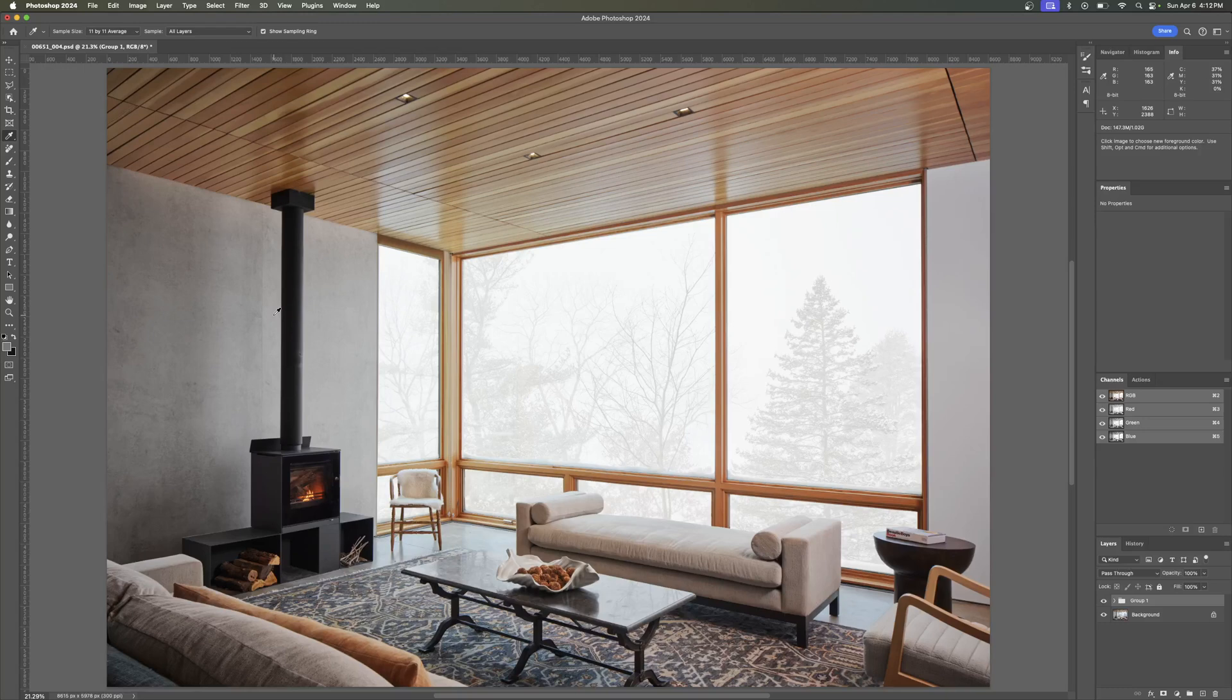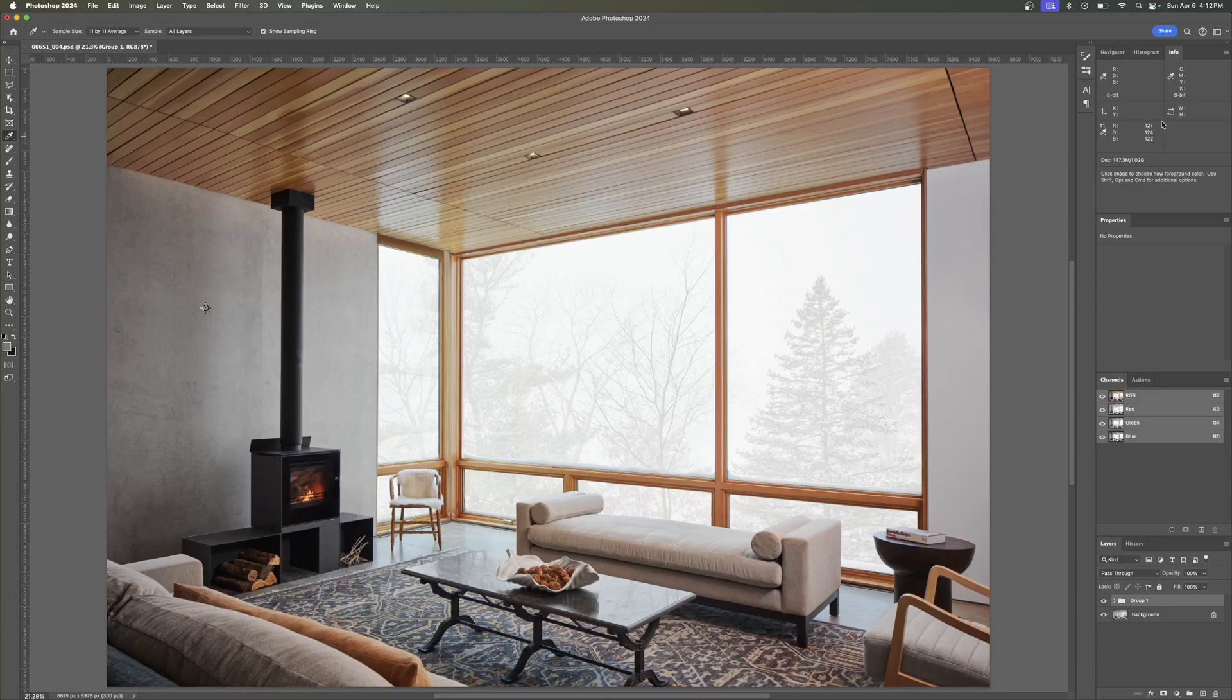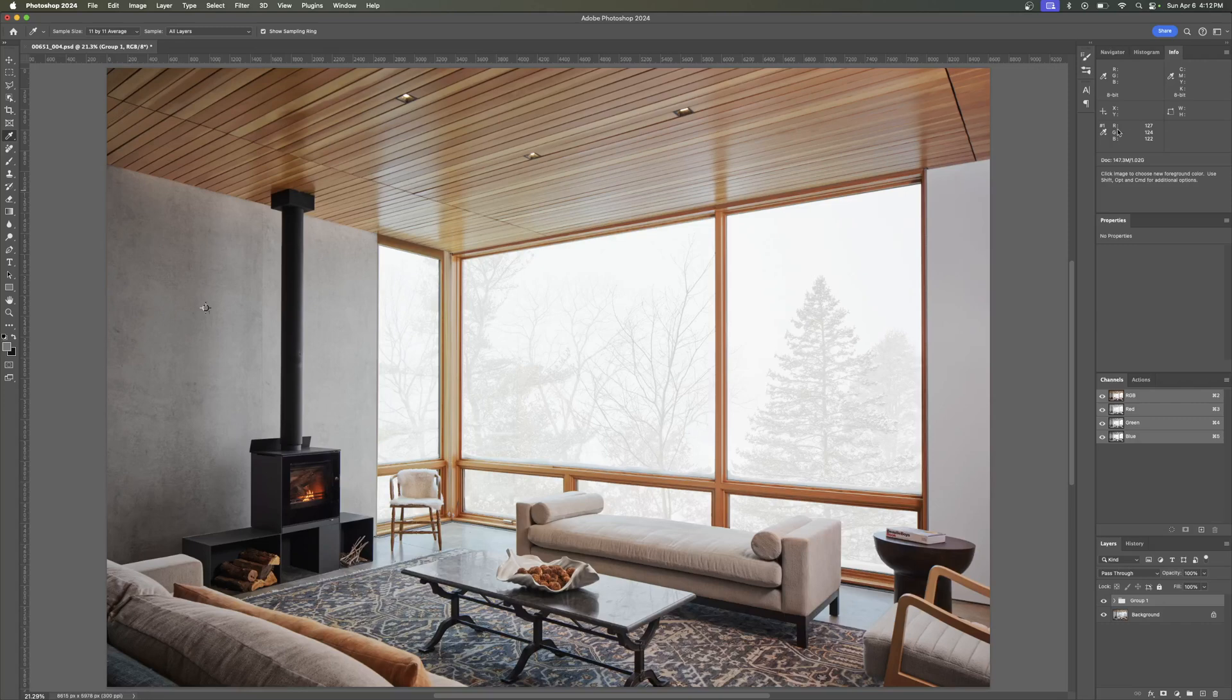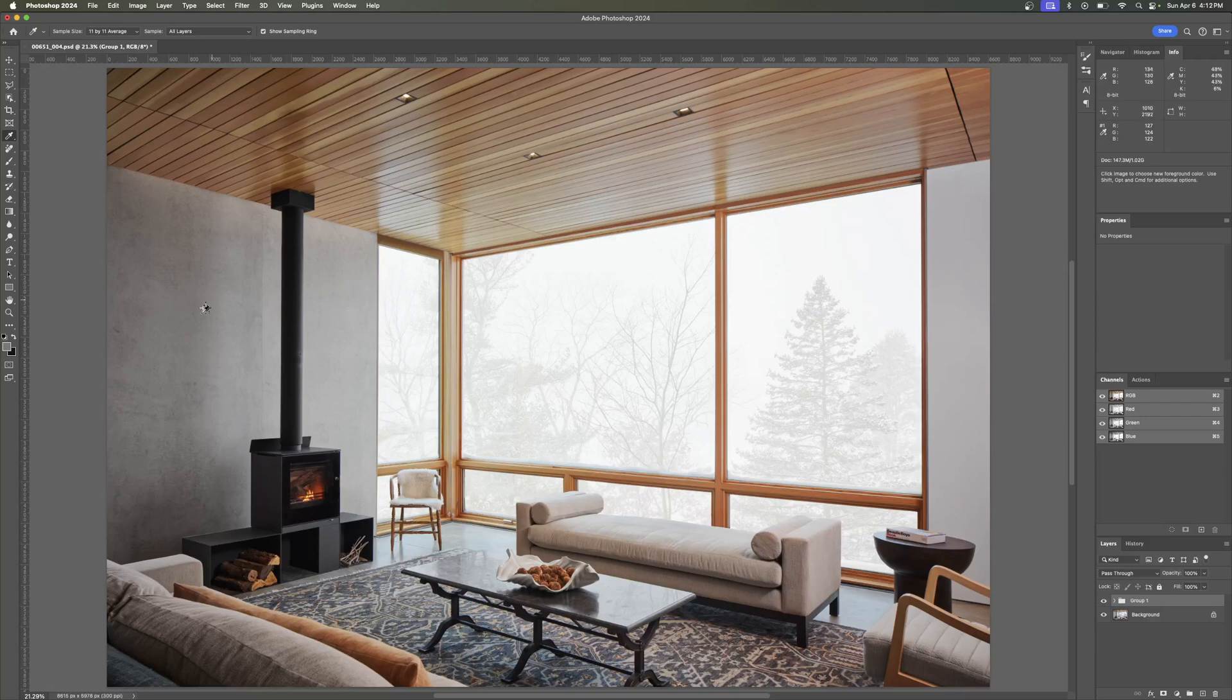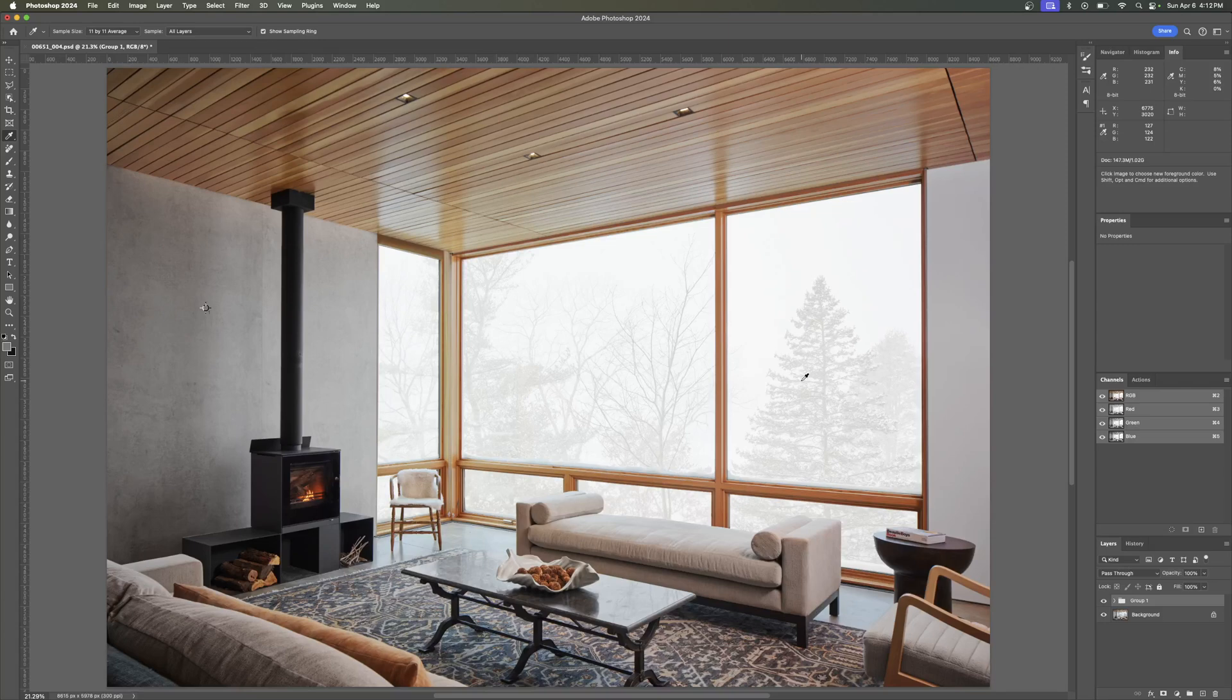Another super useful thing you can do is if you hold Shift and click, it's going to give you an anchor point. If you go up to your info dialog box over here on the right side of my screen, I've got it hidden behind my navigator. It's going to give you this point number one, which is going to tell you that right now we have 127, 124, 122, a very middle gray. It's a very slightly warm middle gray, a little bit less blue, a little bit more red.